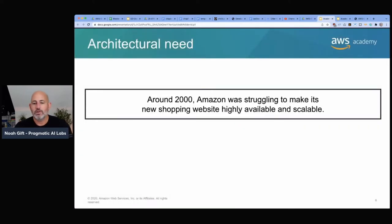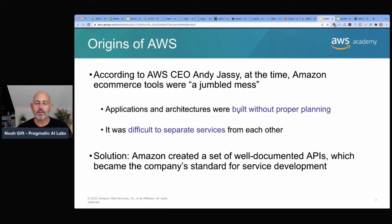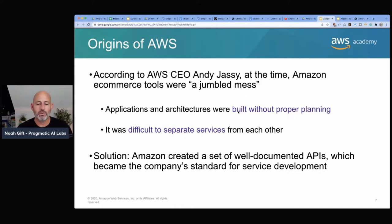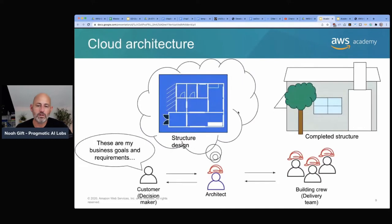What is cloud architecting? Around 2000, Amazon was struggling to make its shopping website highly available and scalable. Amazon e-commerce was a jumbled mess and they had difficulty separating services because everything was monolithic. They went through an API-based approach, and database, compute, and storage components took three months to build. They built internal resources so teams could build on top of this infrastructure. In a nutshell, cloud architecture involves business goals, structural design, and building out the complete structure.